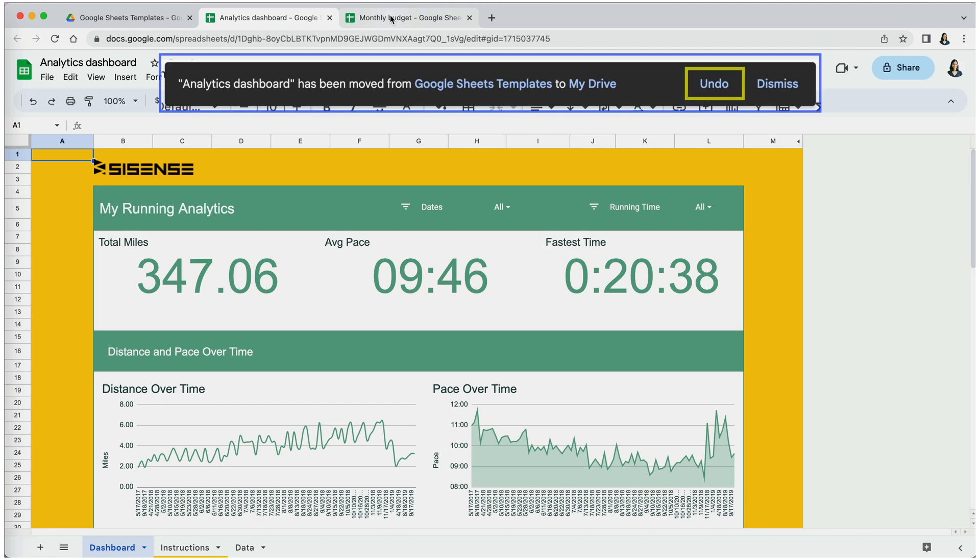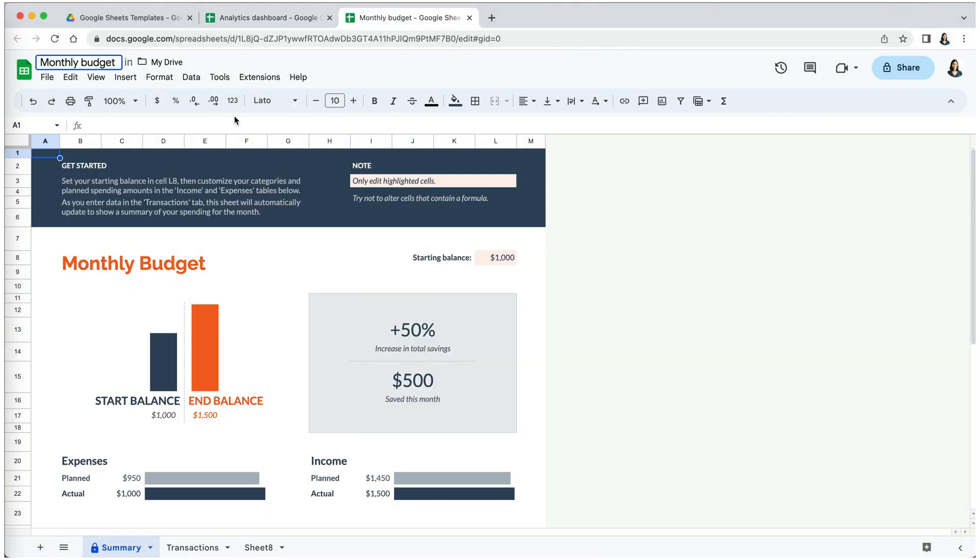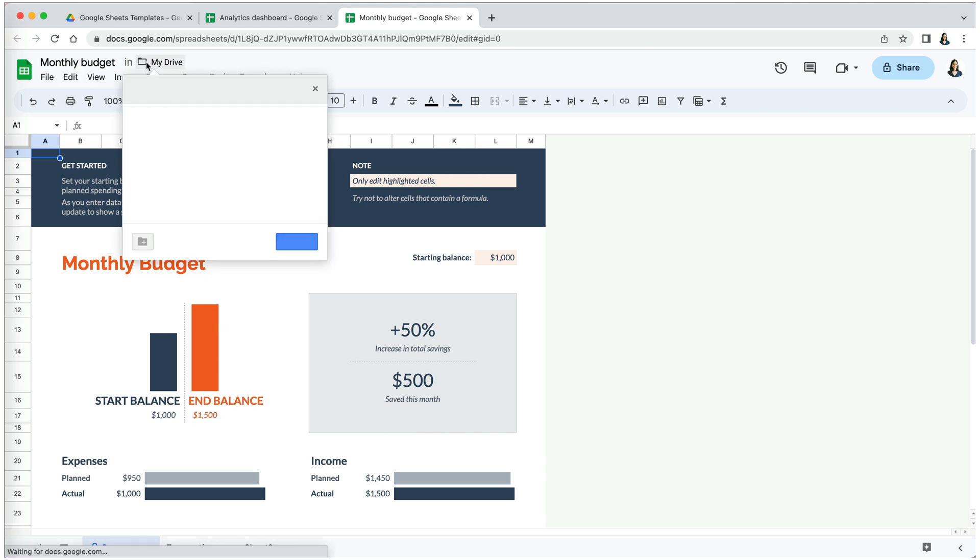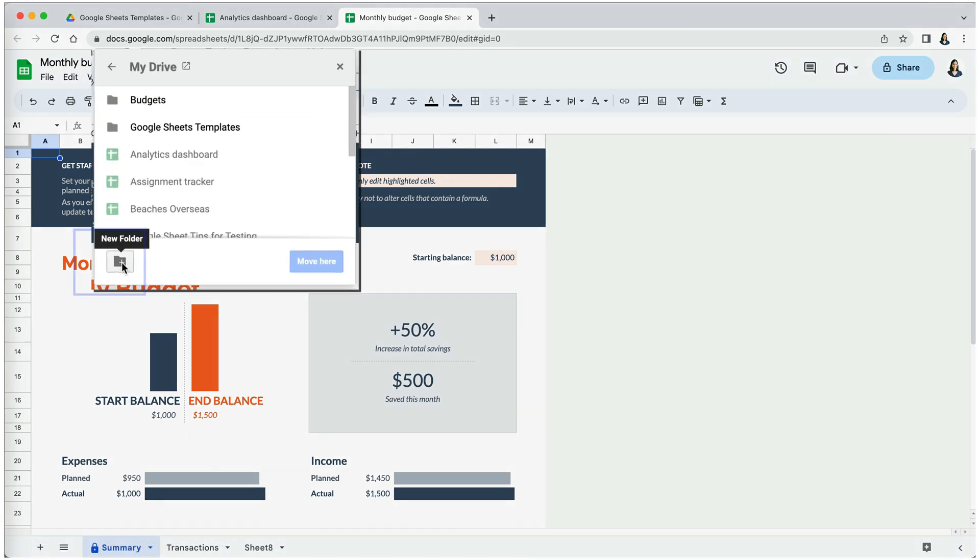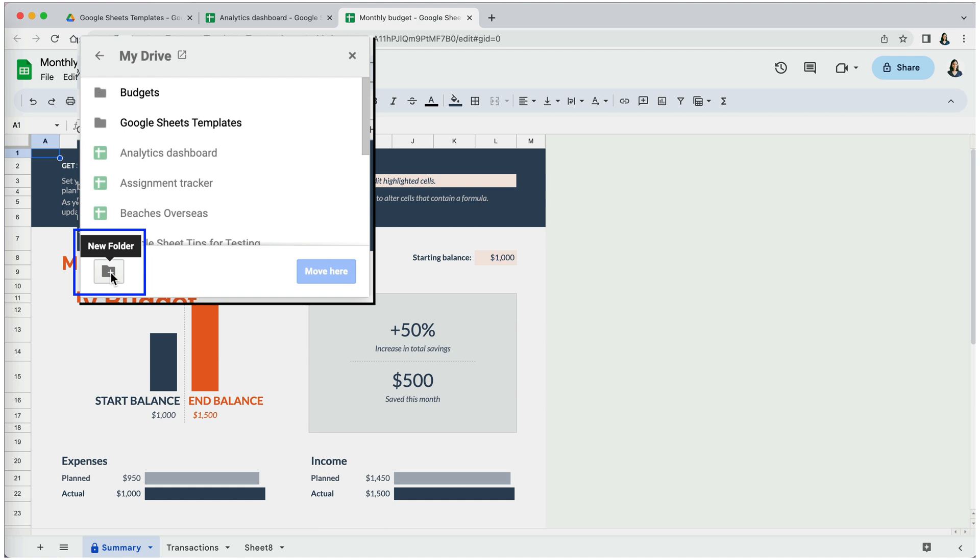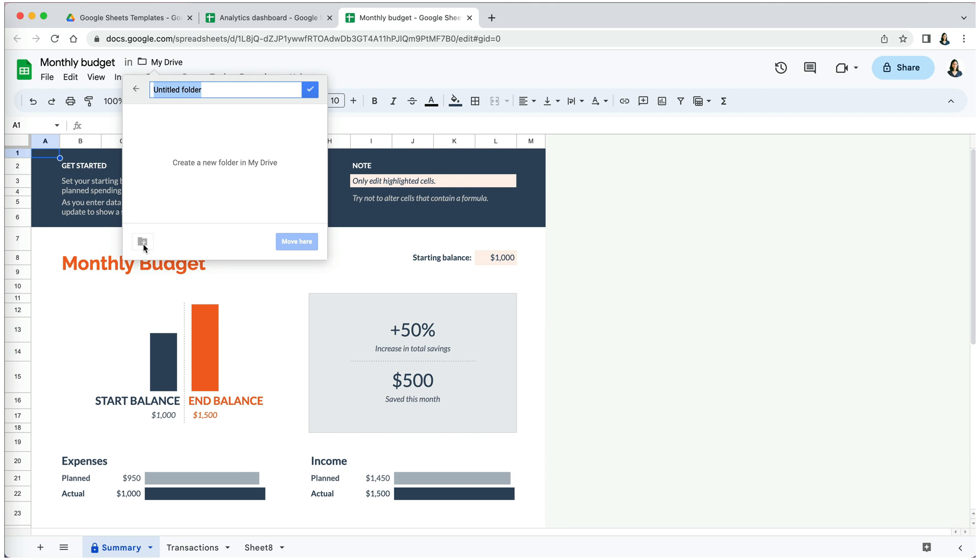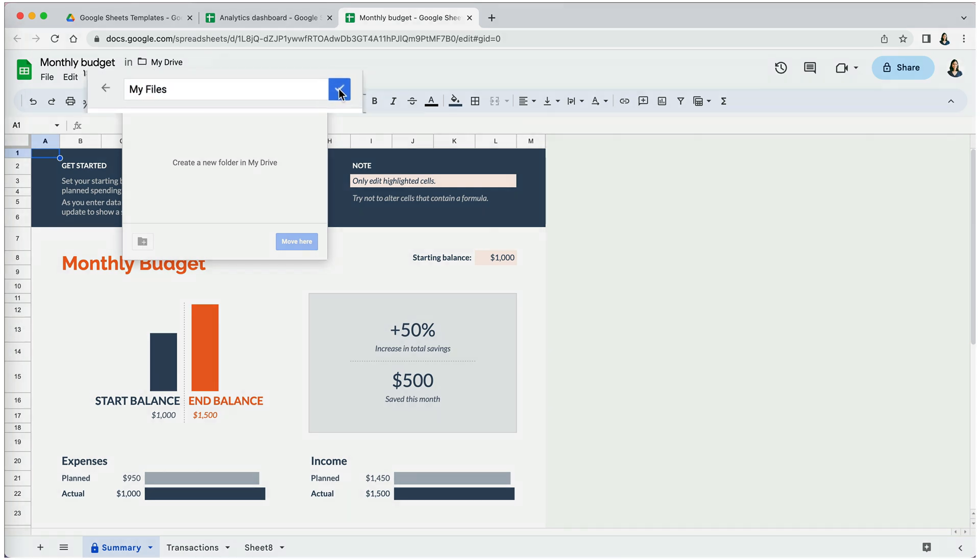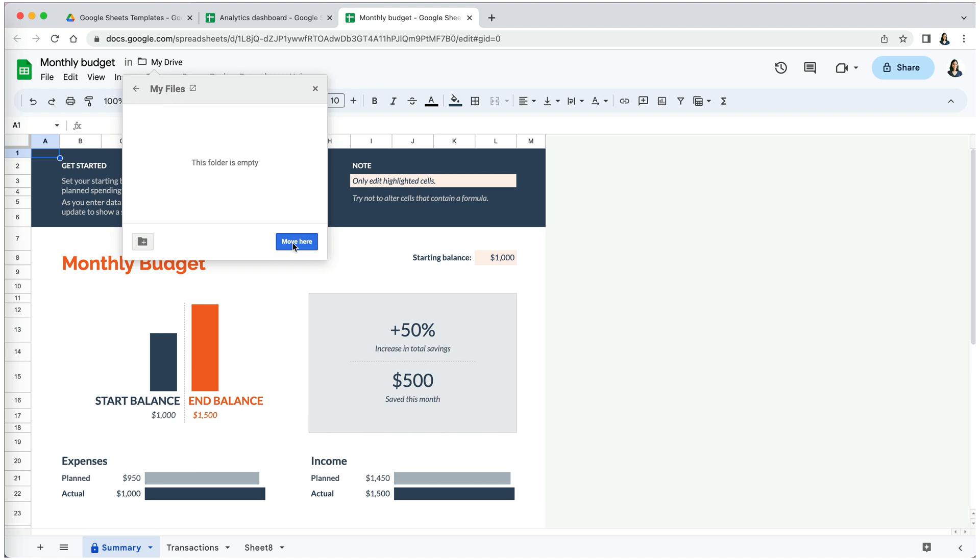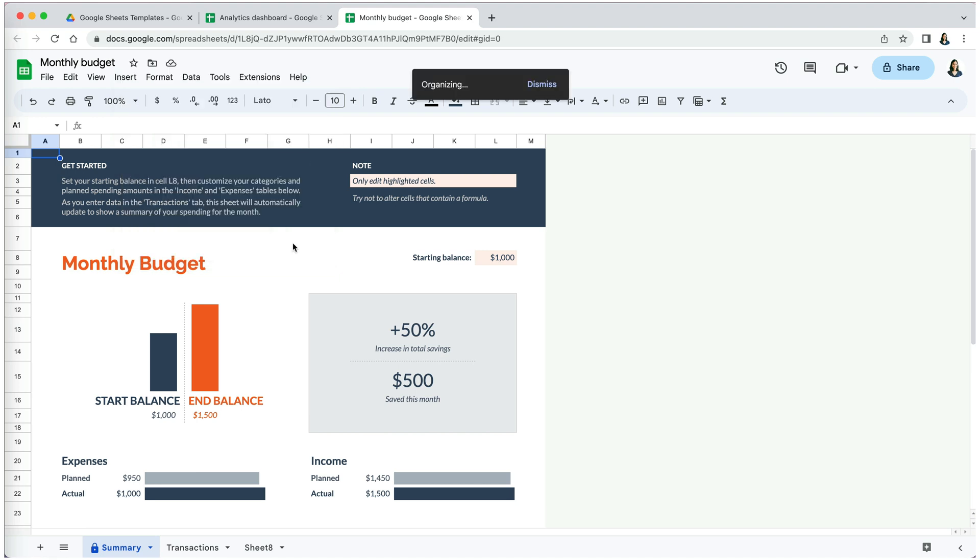Sometimes you may want to move a file to a new folder. You can also do that. Click on the folder icon next to your file name and scroll down to the new folder icon. This will create a subfolder of the current folder. Give your new folder a name and check the blue check mark. Now you've created a subfolder, but you still have to click the 'Move here' button to move the file there.